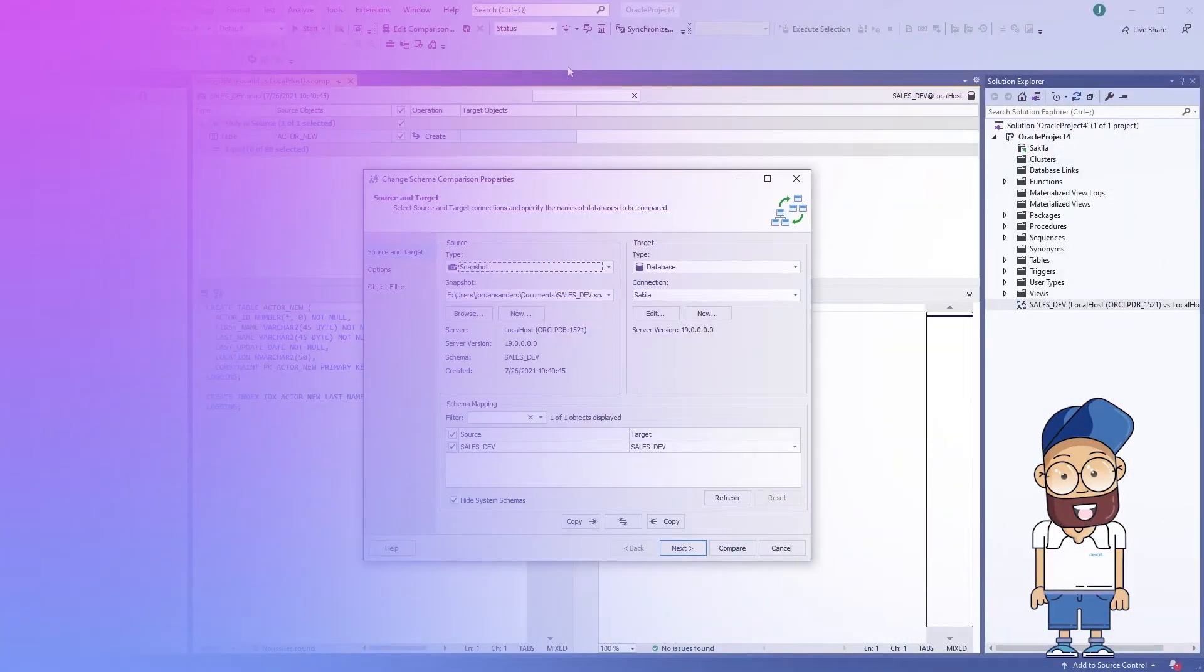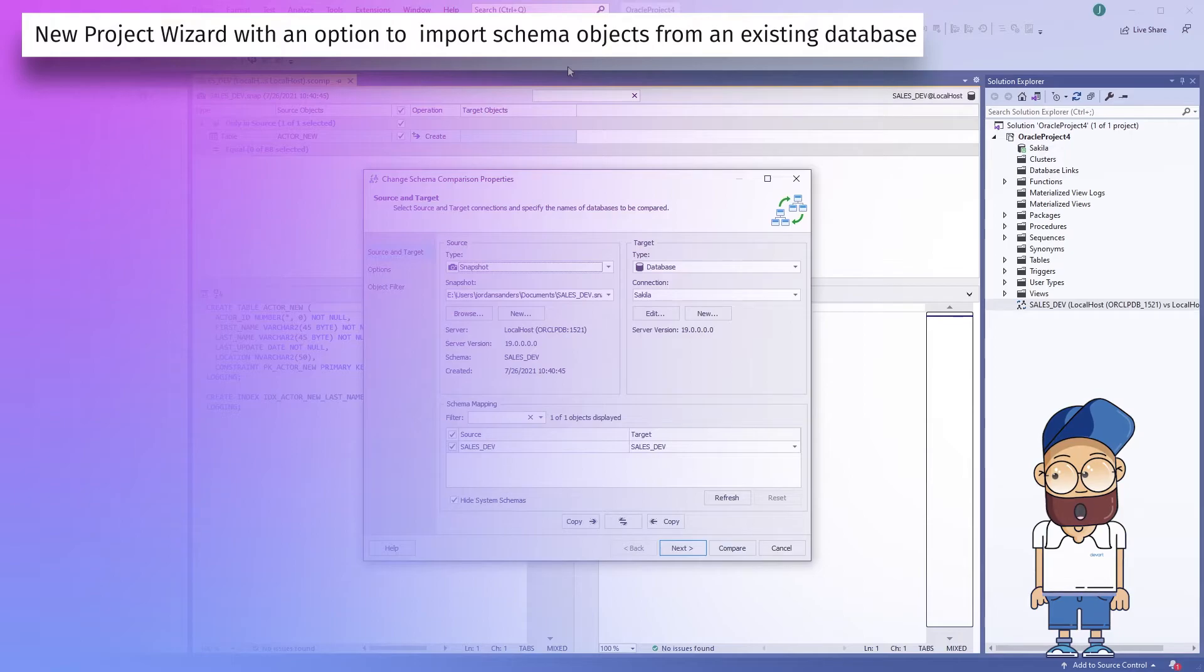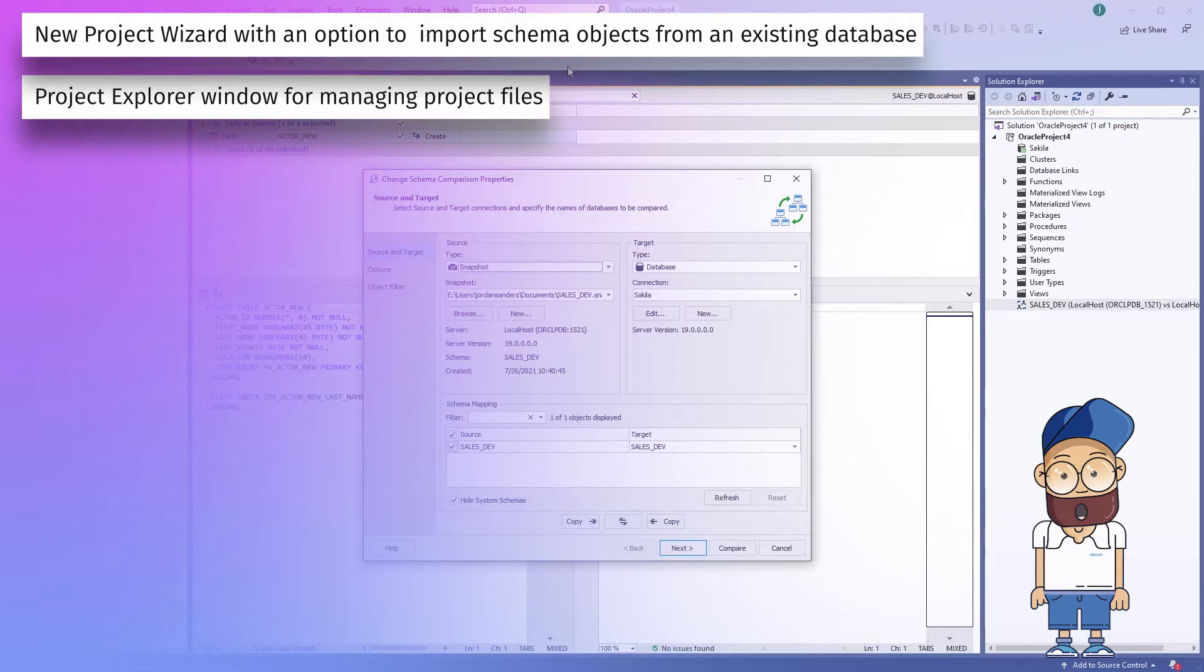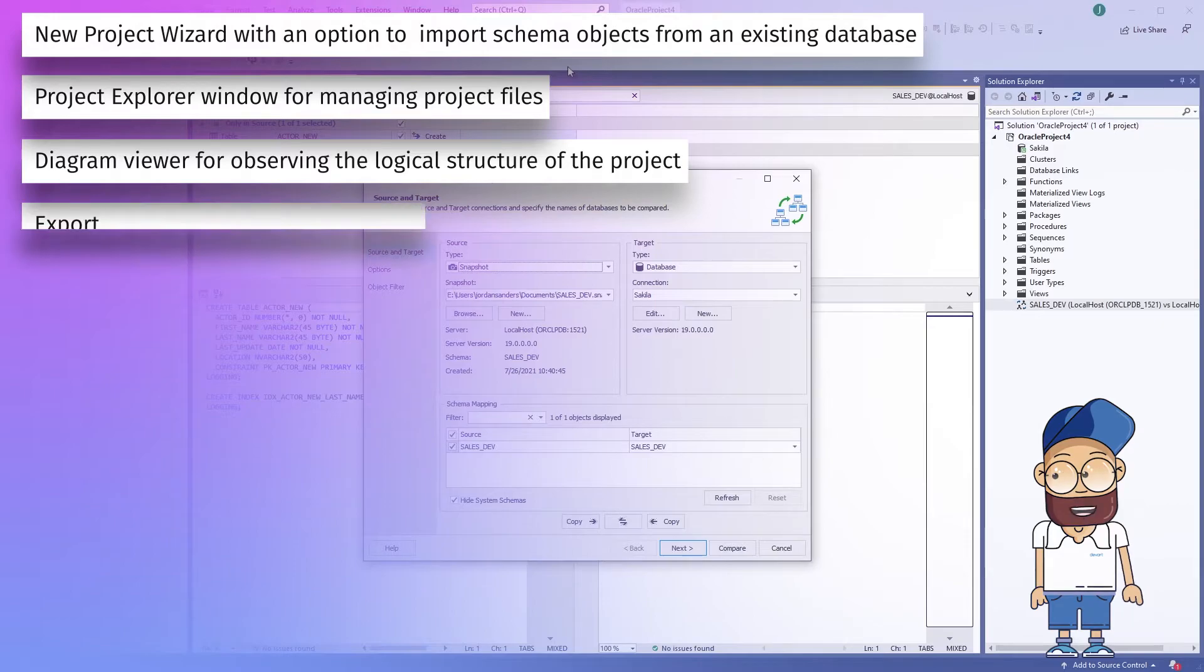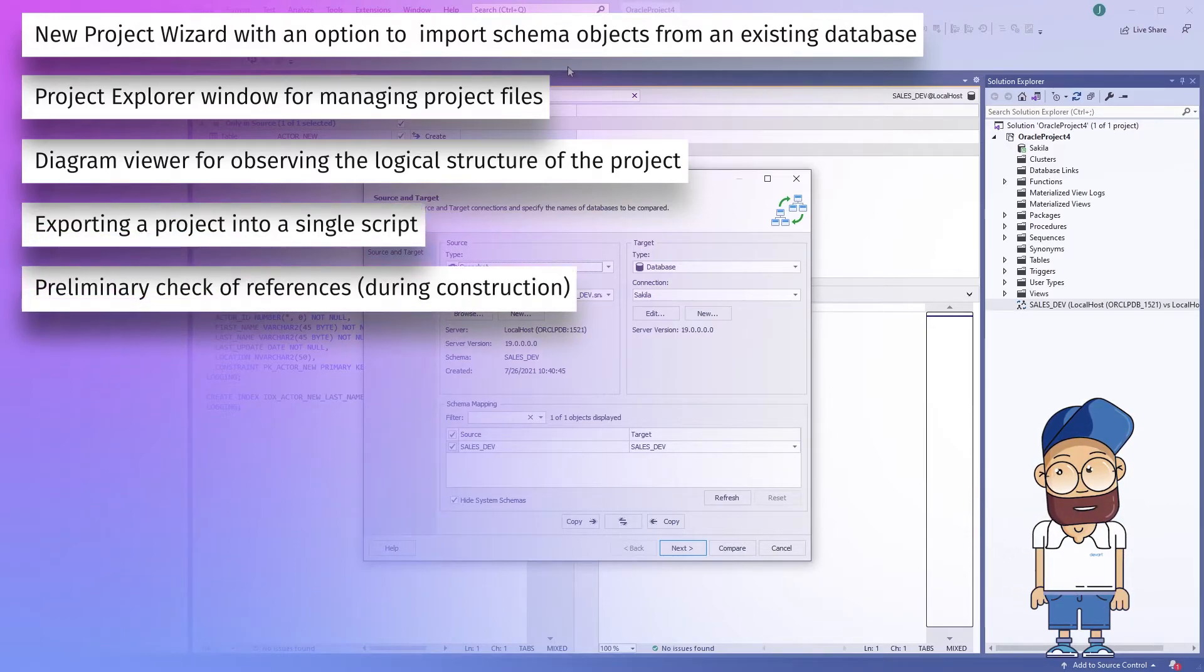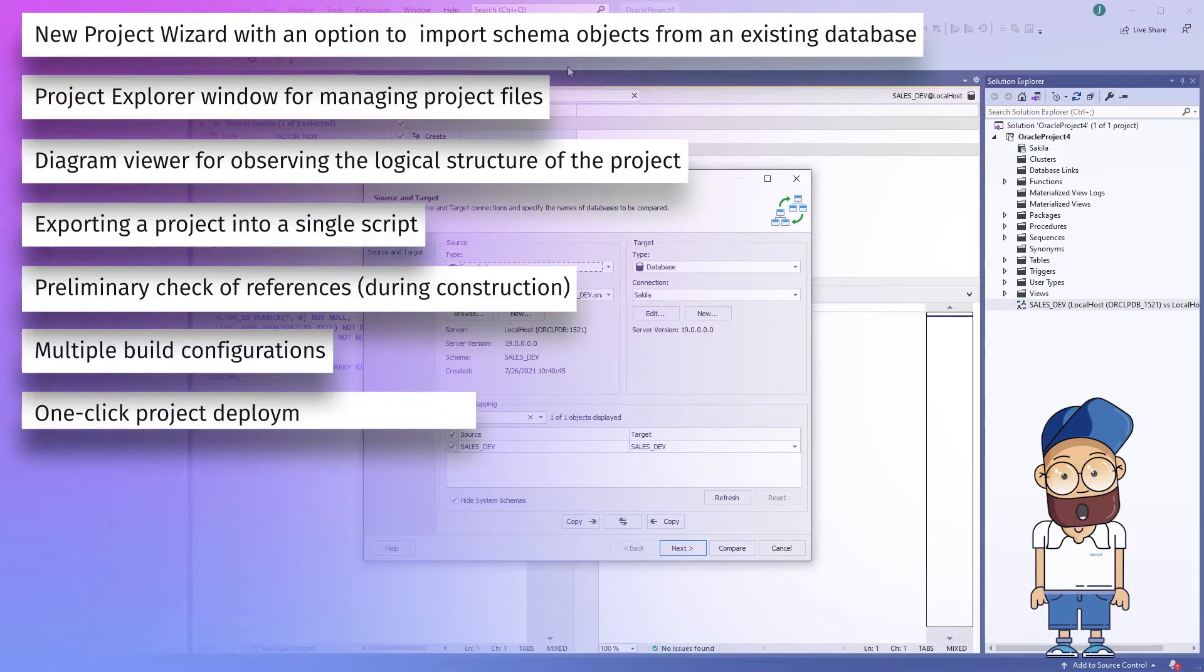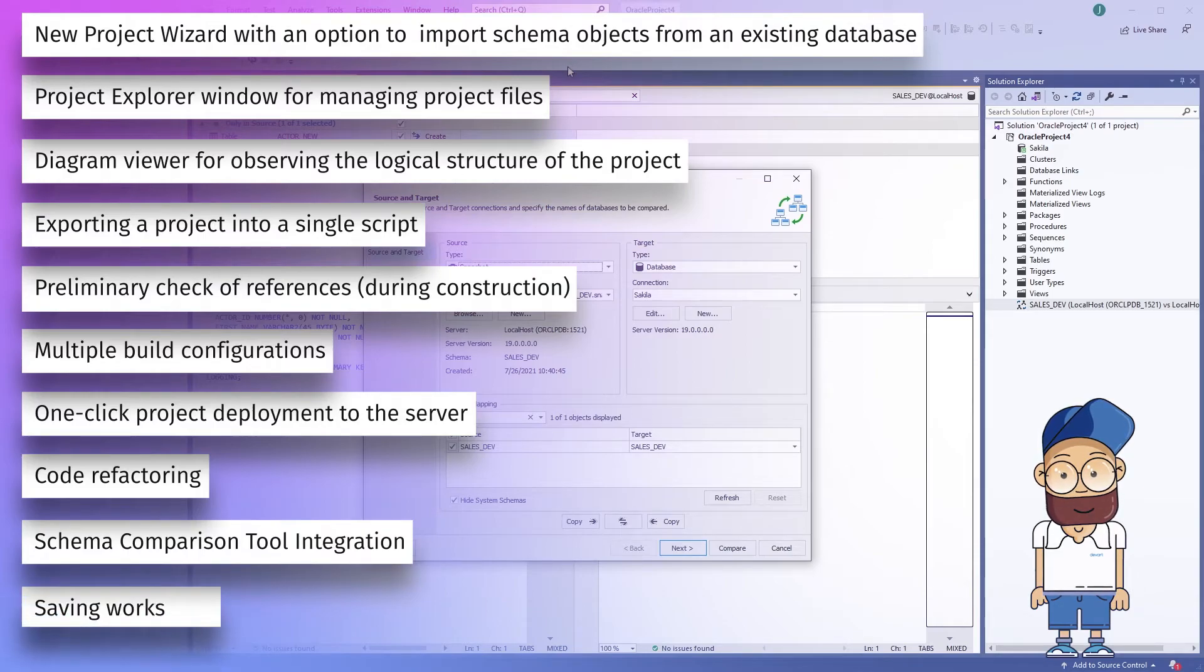Further capabilities include new project wizard with an option to import schema objects from an existing database, project explorer window for managing project files, diagram viewer for observing the logical structure of the project, exporting a project into a single script, preliminary check of references during construction, multiple build configurations, one-click project deployment to the server, code refactoring, schema comparison tool integration, and saving workspace.